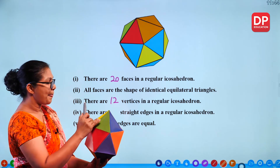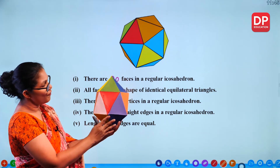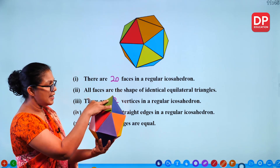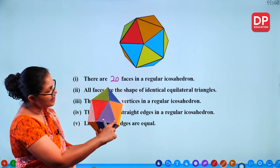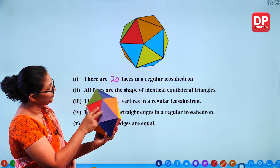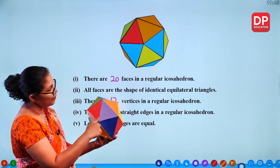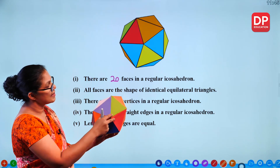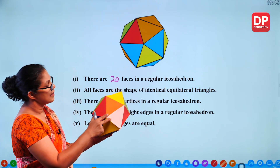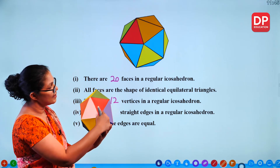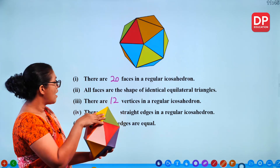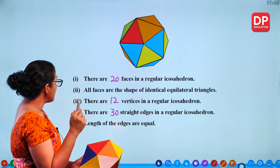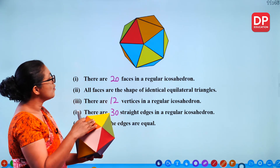Counting the edges of the regular icosahedron: 5 on top, 5 on bottom, 5 going one way and 5 going another in the middle gives 20, and counting 10 more around the sides gives 30 straight edges in total. The length of all edges are equal.